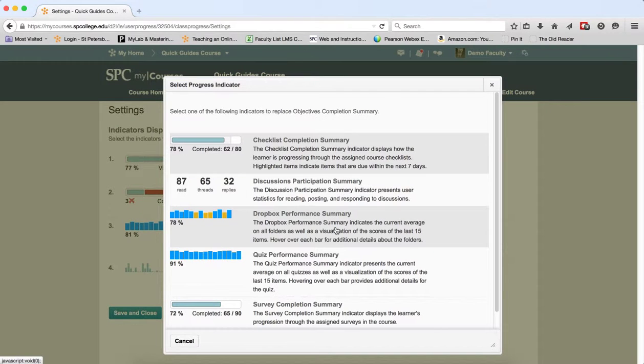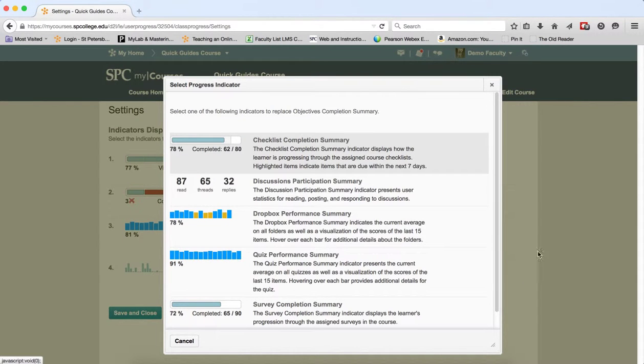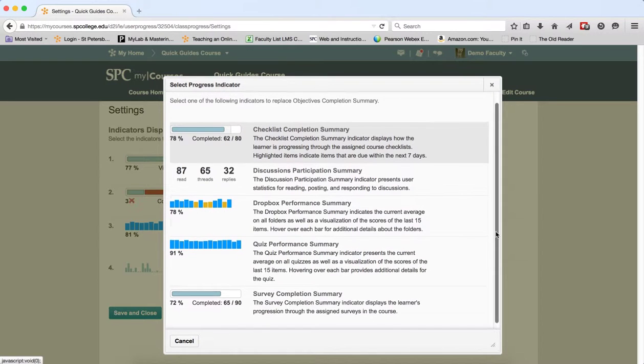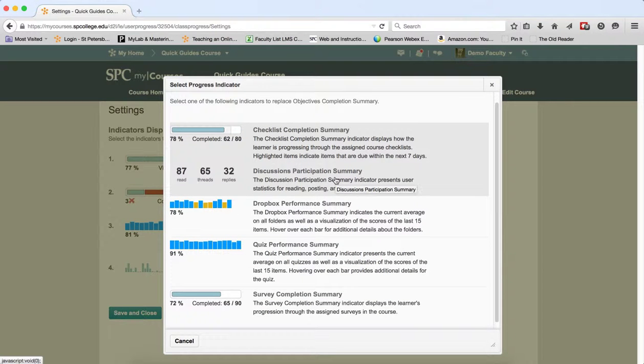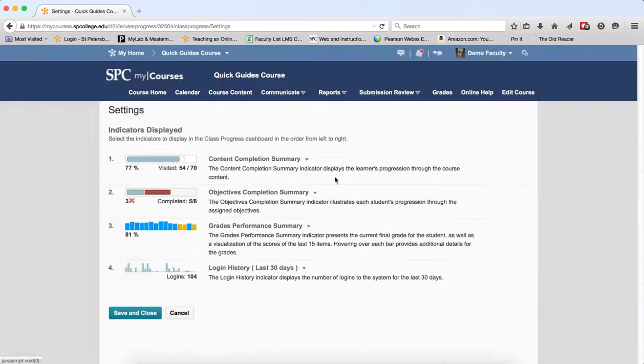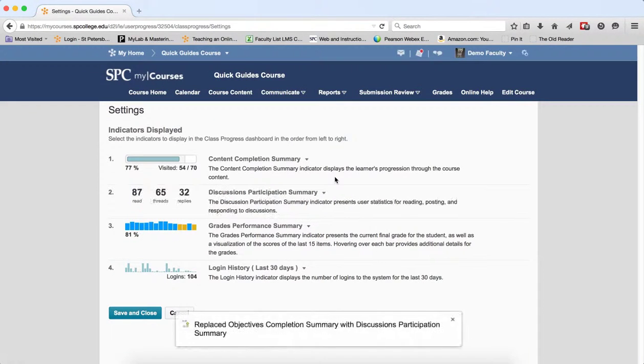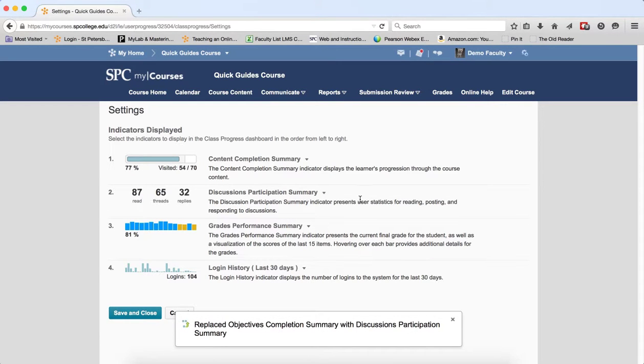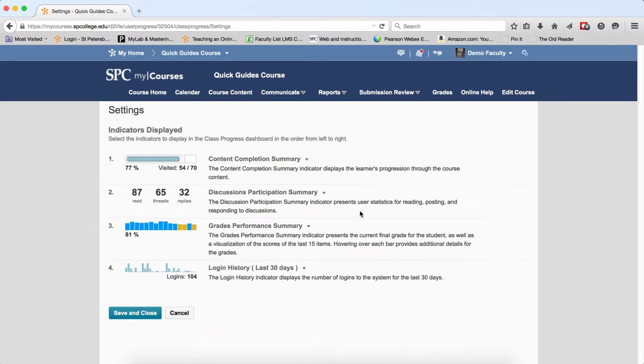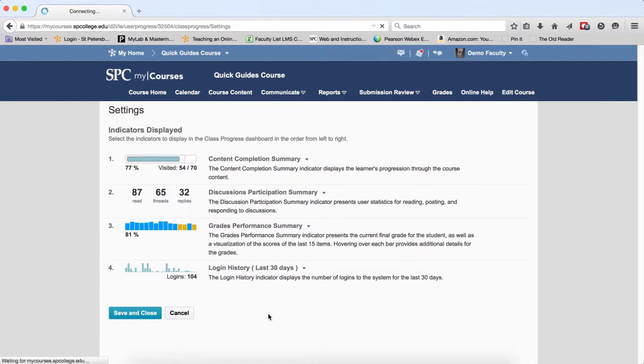A select progress indicator window will appear. Now you only have a few choices here, but if I want to see discussion participation, for example, I'm going to click on the name of that indicator to select it. That indicator will now be replaced with the one selected and go ahead and click Save and Close.